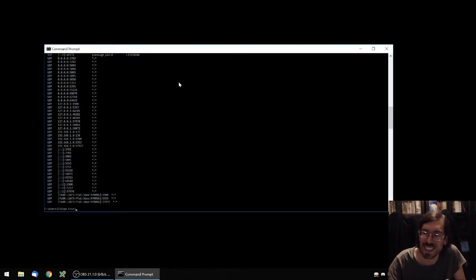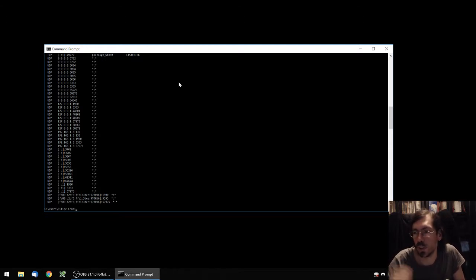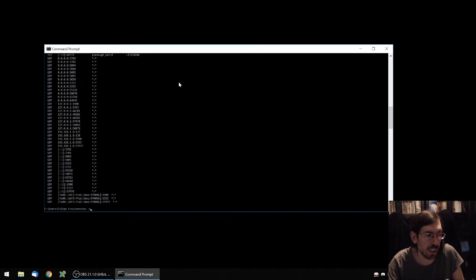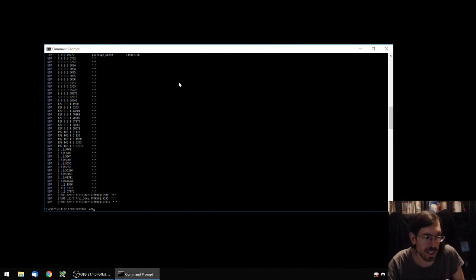What you really want is to know the PID behind what port is being used. And for that you type netstat minus aon, so that's netstat minus aon.